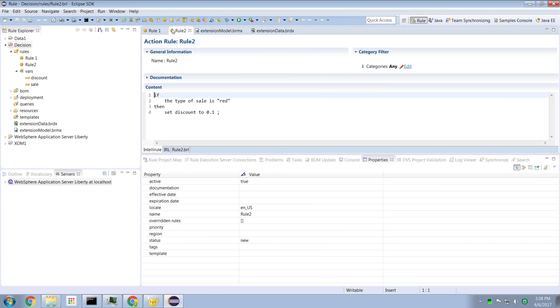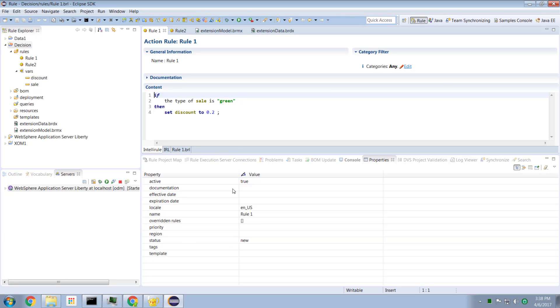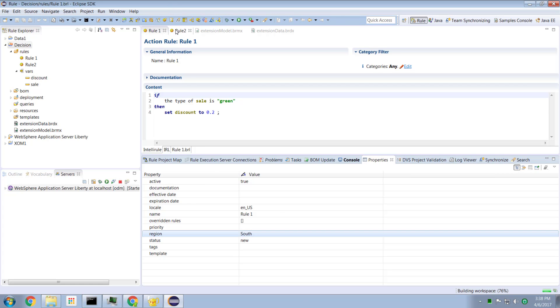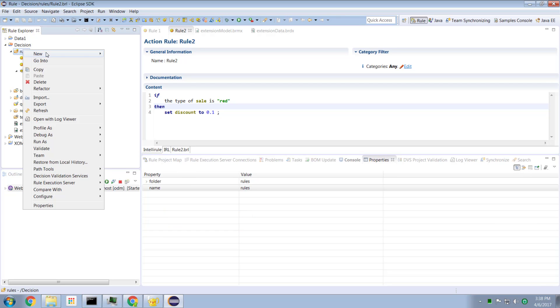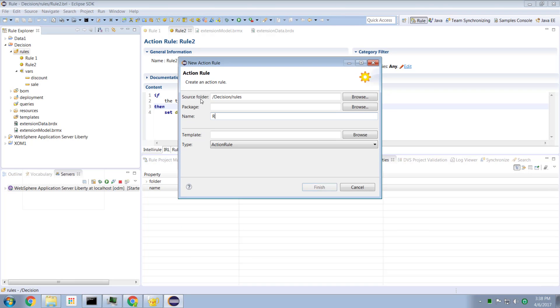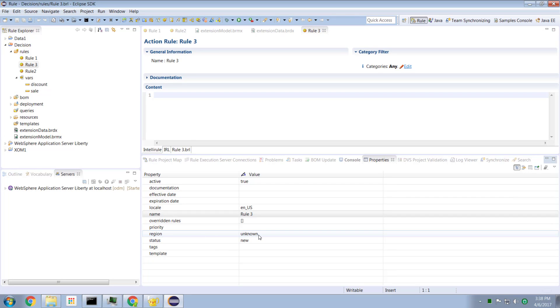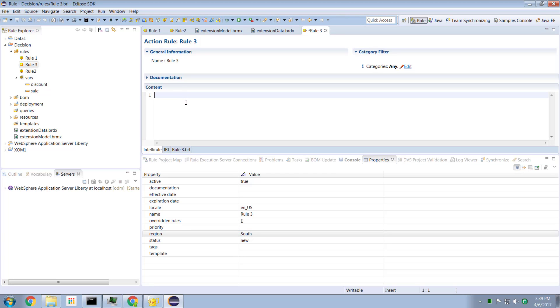So now let's look at our rules. And immediately notice that we have a new property which we can associate with our rules. So I'm going to call rule one - that's going to be associated with the south region. And rule two, we're going to say that is associated with the east region. And if I create a new rule, we'll call this rule number three, hit the finish button. We see that it's got a default region of unknown. And we'll make this one also associated with the south region. So as you see, we have the capability to define new properties. All right, that's great.